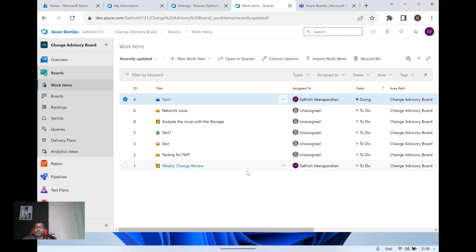If you are new to Azure Boards, I'd highly recommend taking a look at the video we posted eight months back — it's a 30-minute video that gives a detailed explanation of what Azure Boards is and how you can effectively utilize it for managing your projects.